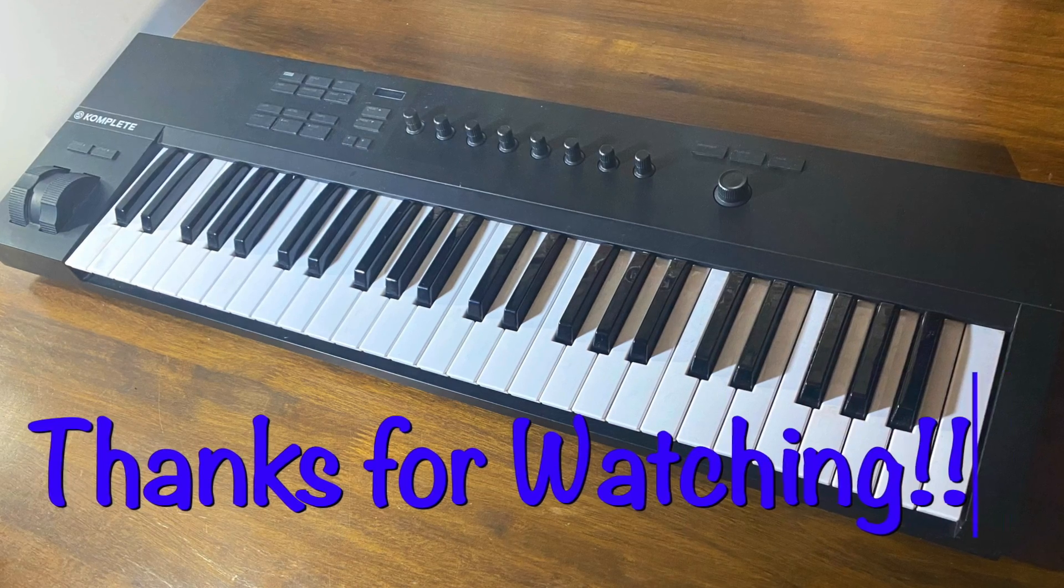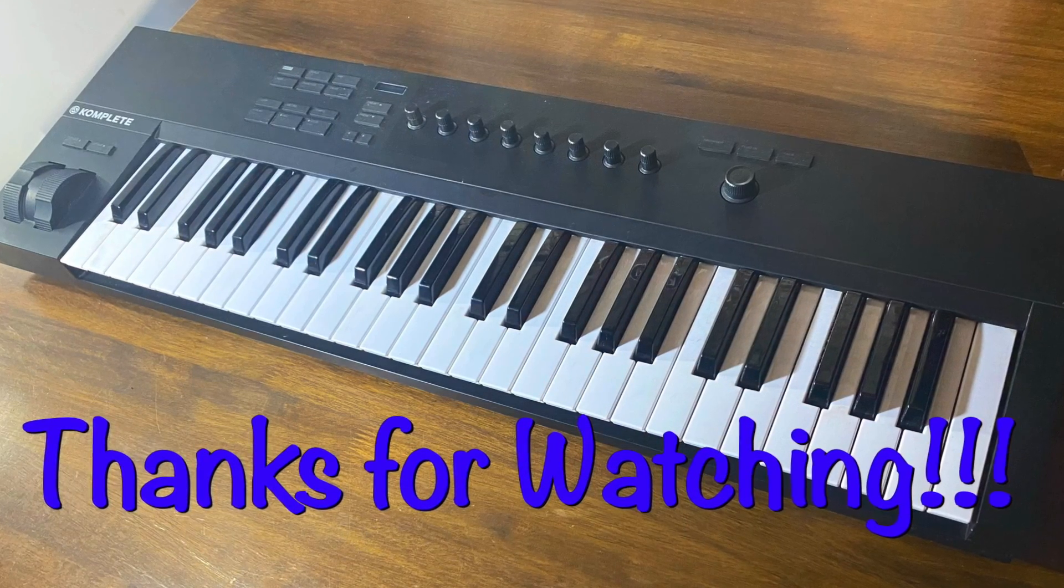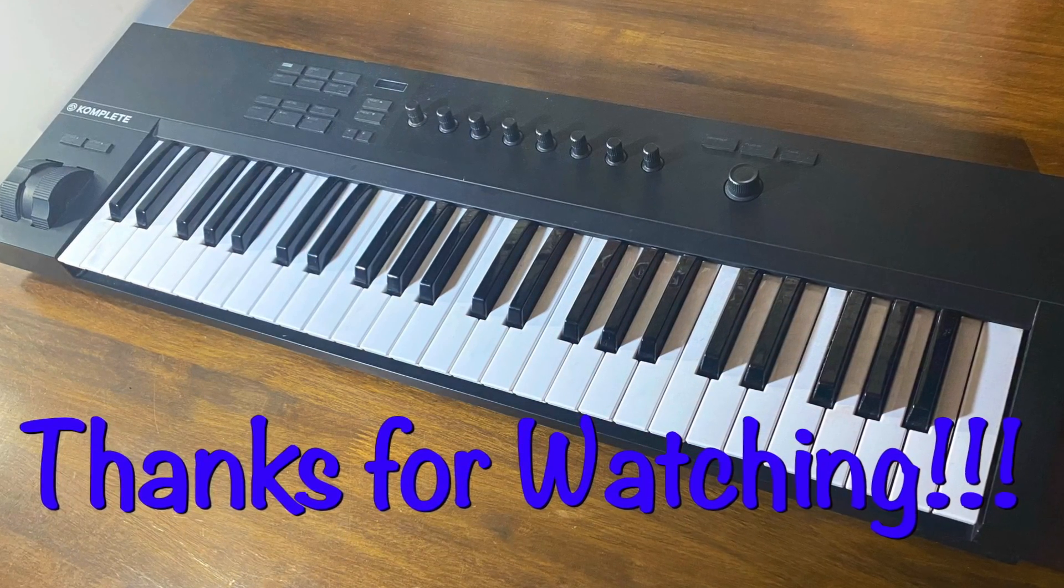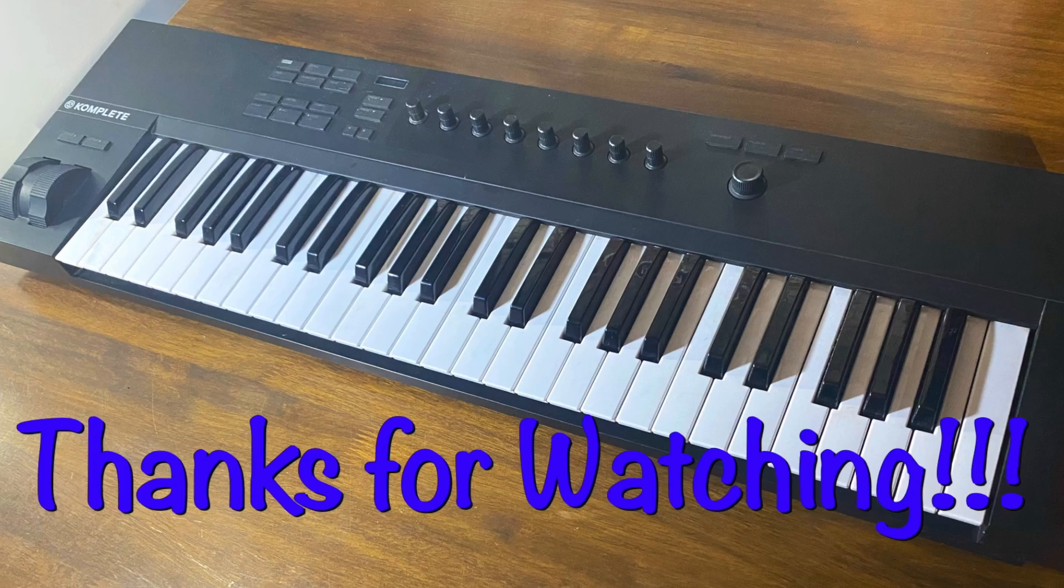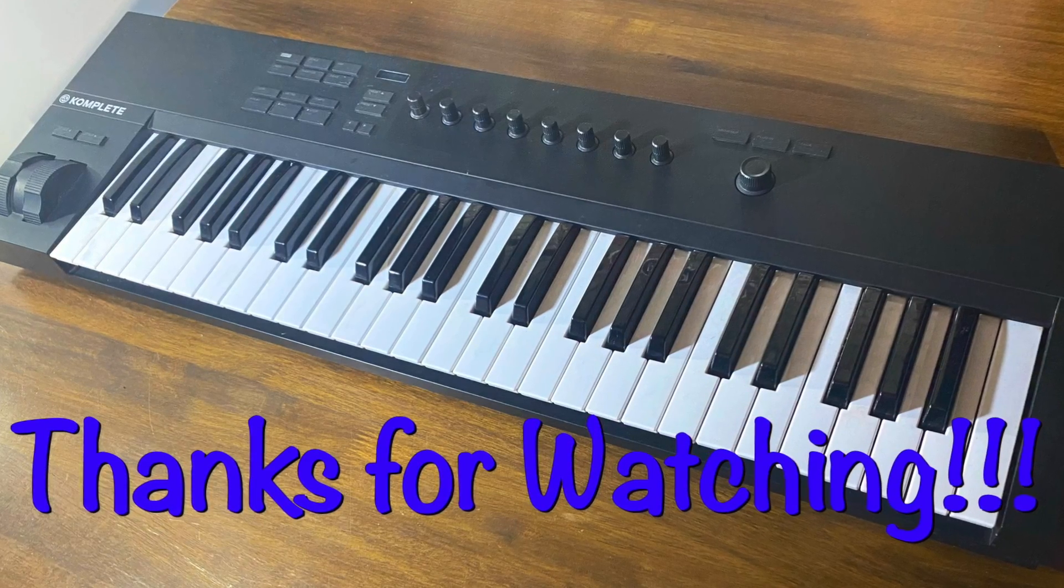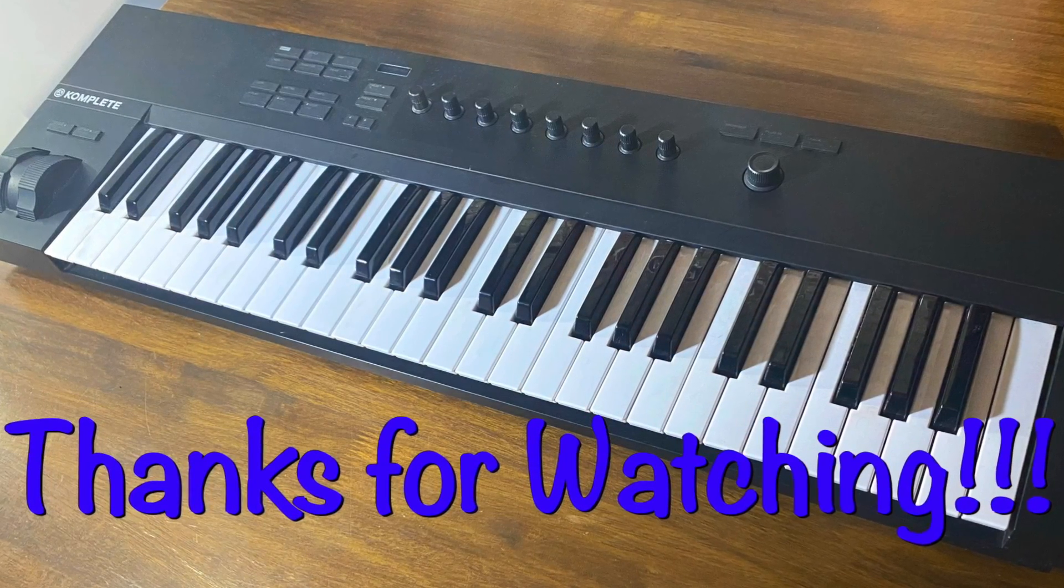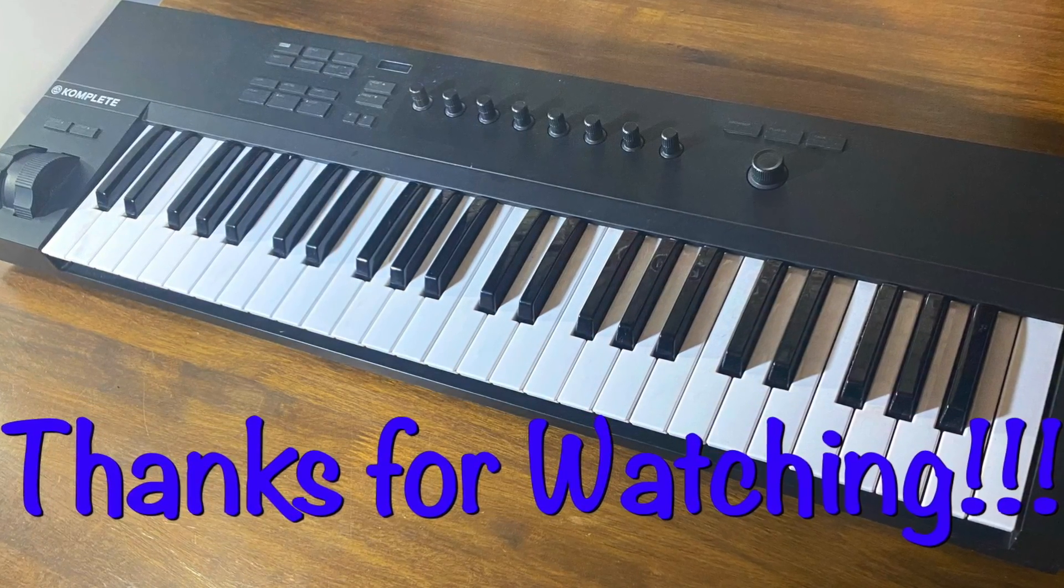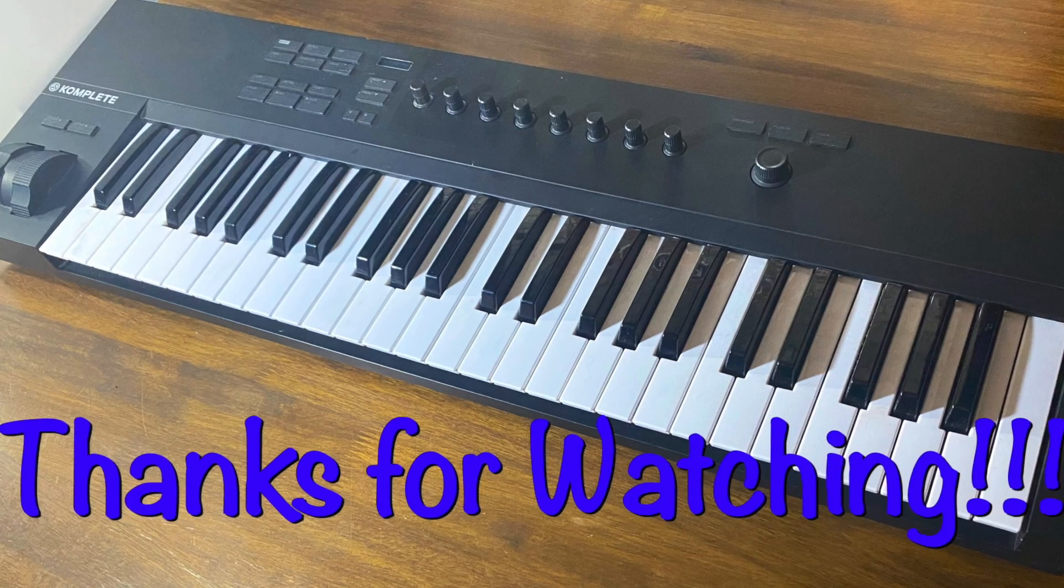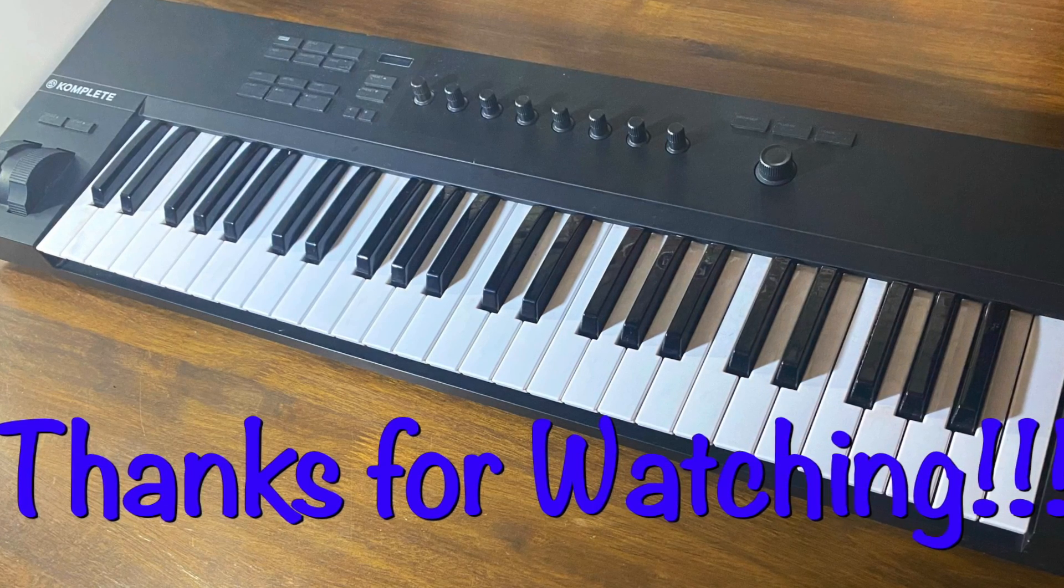Thanks so much for watching. If you have any questions please leave them in the comments section below. See you next week.